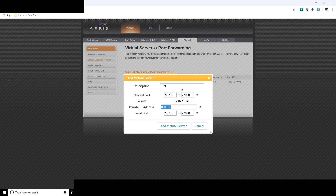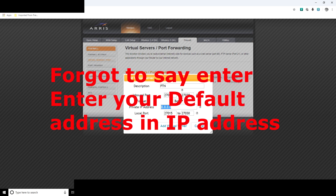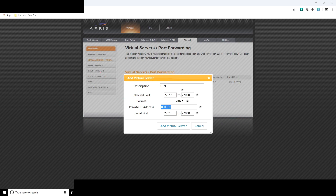Once you've logged in, click on port forwarding — in my case it's called virtual servers port forwarding. First, give it a description; I gave mine 'FTN Fear the Night'. The port or inbound ports you want to put in is 27015 to 27030. Set the format to 'both' — that's a safe bet and it works. Then the local port, make it the same: 27015 to 27030. Once those are in, add the virtual server or save, and proceed to port triggers.